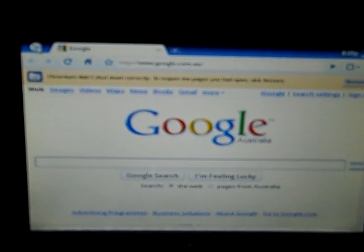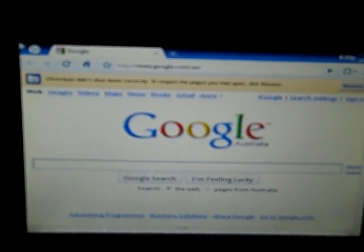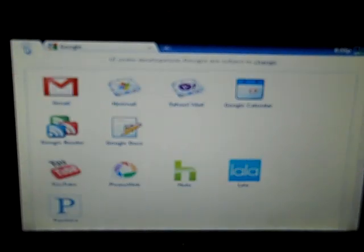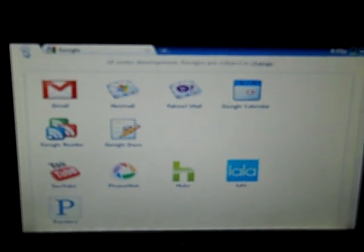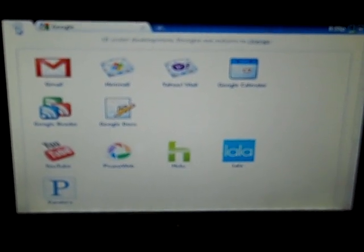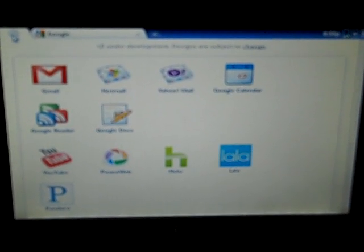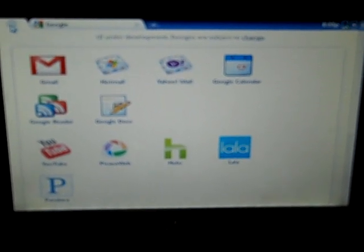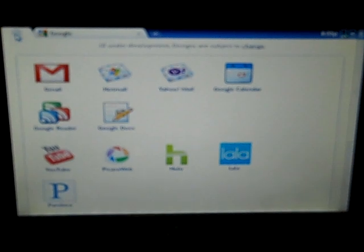If we click over here, up on the top left, there's just a bunch of links to Gmail, Hotmail, Yahoo Mail, etc.